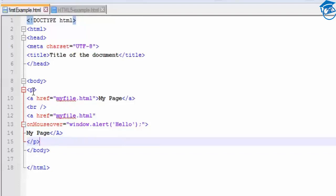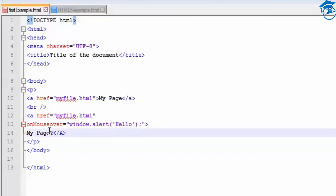So the code means you'll see 'my page' and 'my page 2' on your page. I'm rewriting 'two' as a second link and saving it. Once you click 'my page' it navigates to myfile.html — that's how navigation from one web page to another is done. And on the second link, on mouse-over you'll get a window alert — hello. We'll see how window.alert looks.